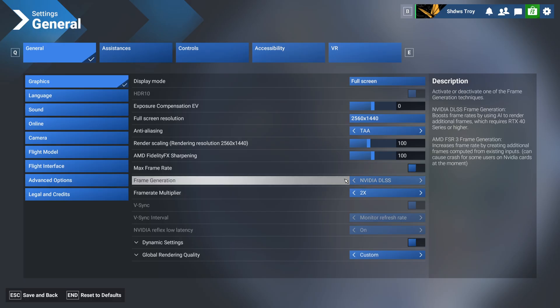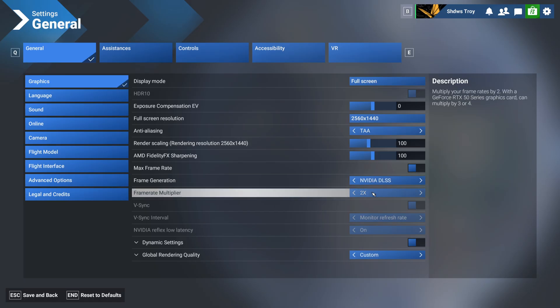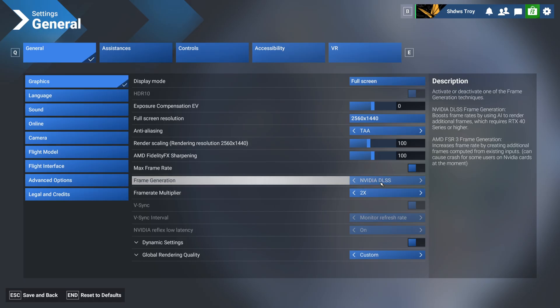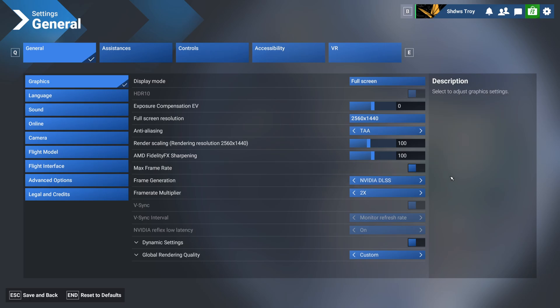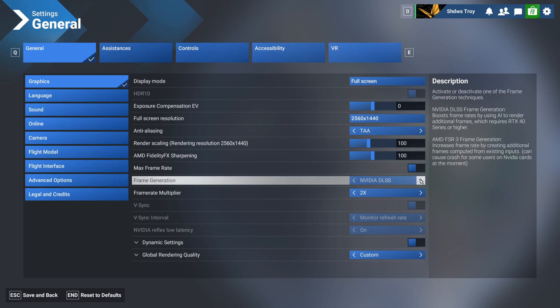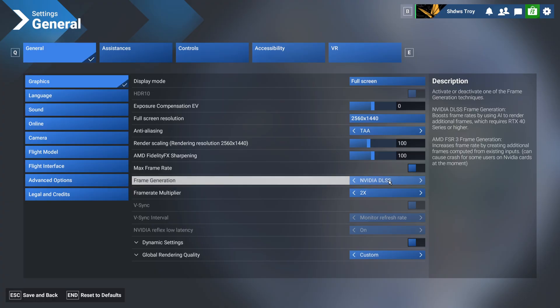Now for frame gen, I have NVIDIA DLSS which works the best for me at a 2x frames multiplier. AMD FSR3 I've tried but it can cause crashes for some users on NVIDIA cards. I personally haven't experienced one, but this is the most commonly used one. Obviously if you have an RTX 40 series or higher, I would just use this. This works absolutely great.